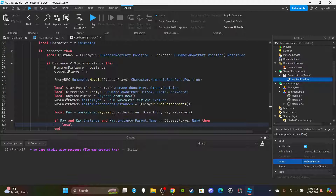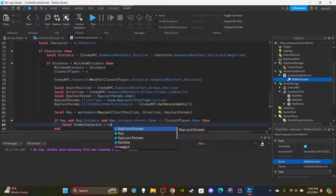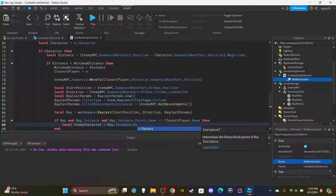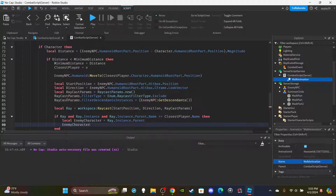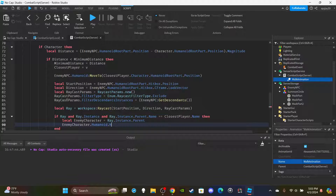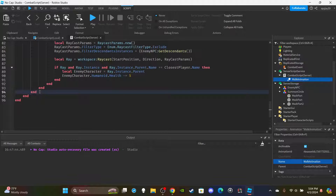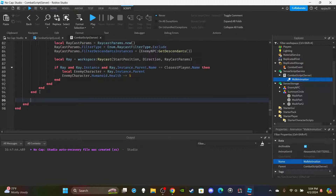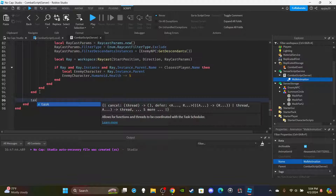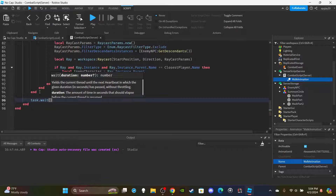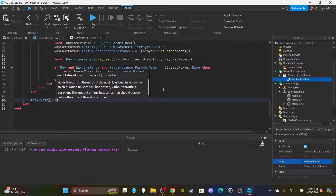If the ray hits, create a variable: local enemyCharacter = ray.Instance.Parent. Then deal damage: enemyCharacter.Humanoid.Health -= 5 (set however much damage you want). Skip past the ends and before the second-to-last end, add a task.wait — I do every 0.3 seconds — because this is a while loop and we don't want to crash the server.